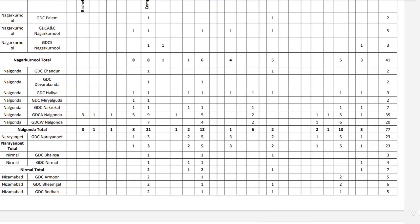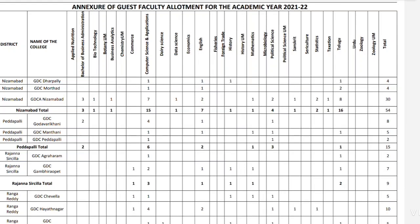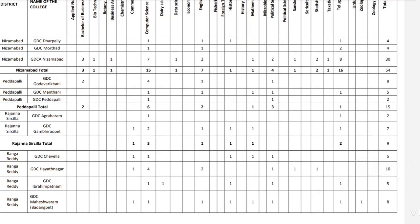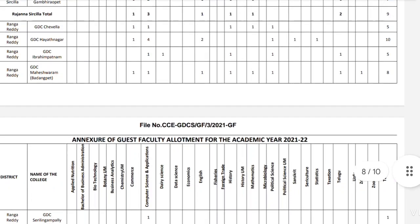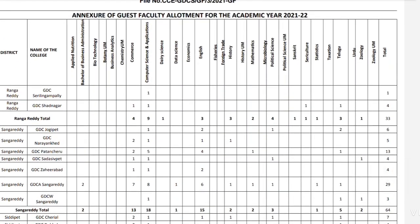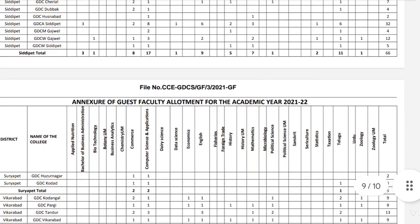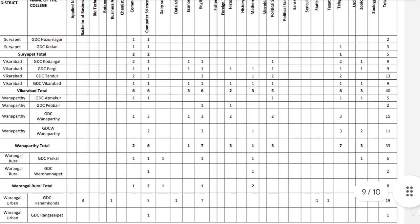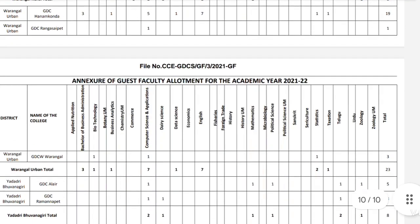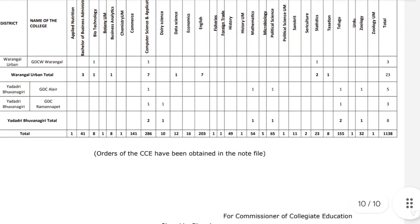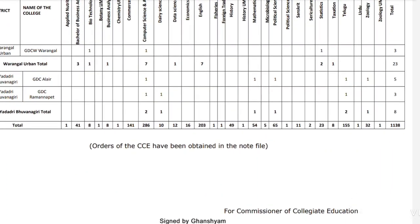There are 77 vacancies in Nirmal district, and 54 vacancies in Nirmal district overall. There are 15 vacancies in Peddapalli. There are 9 vacancies in Rajanna Sirisilla. There are 33 vacancies in the next category, and 8 vacancies in another, with 23 in another. Overall, there are 1138 vacancies total.